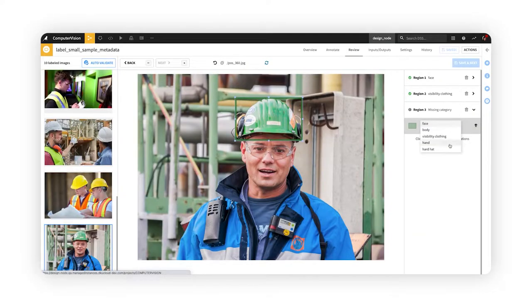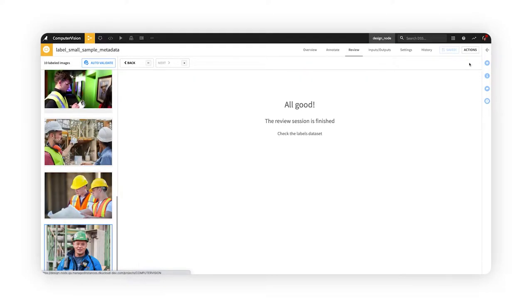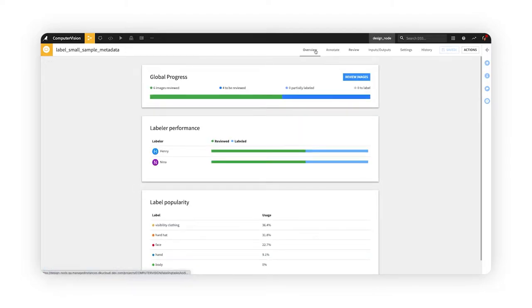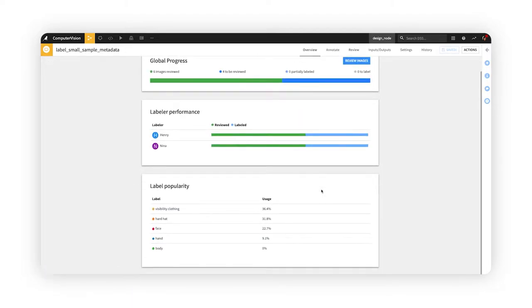Dataiku's collaborative, managed labeling system reduces the time and effort teams spend in annotating mass quantities of unstructured data.